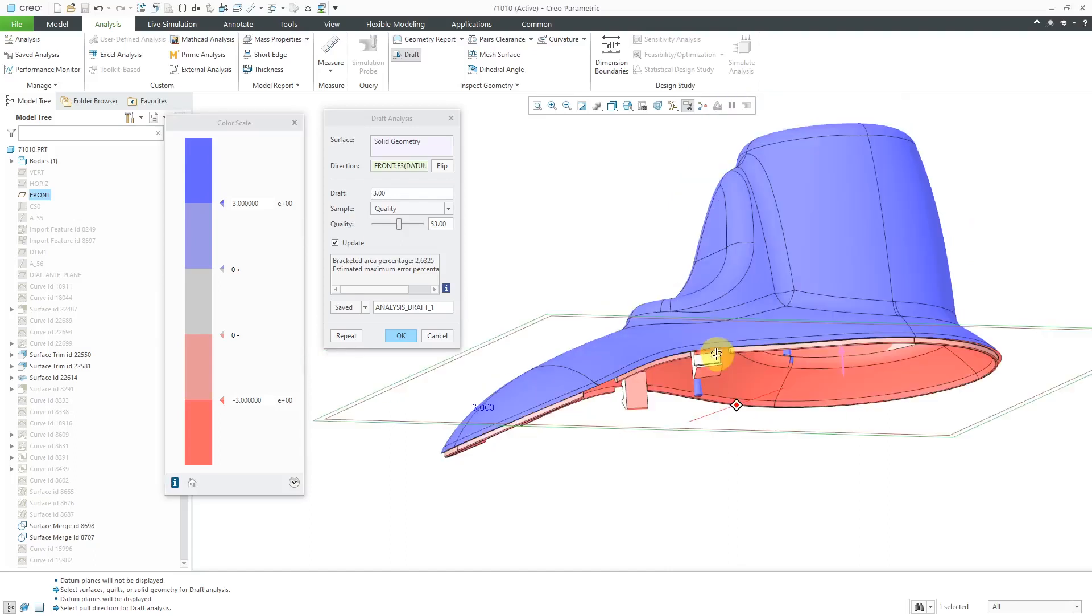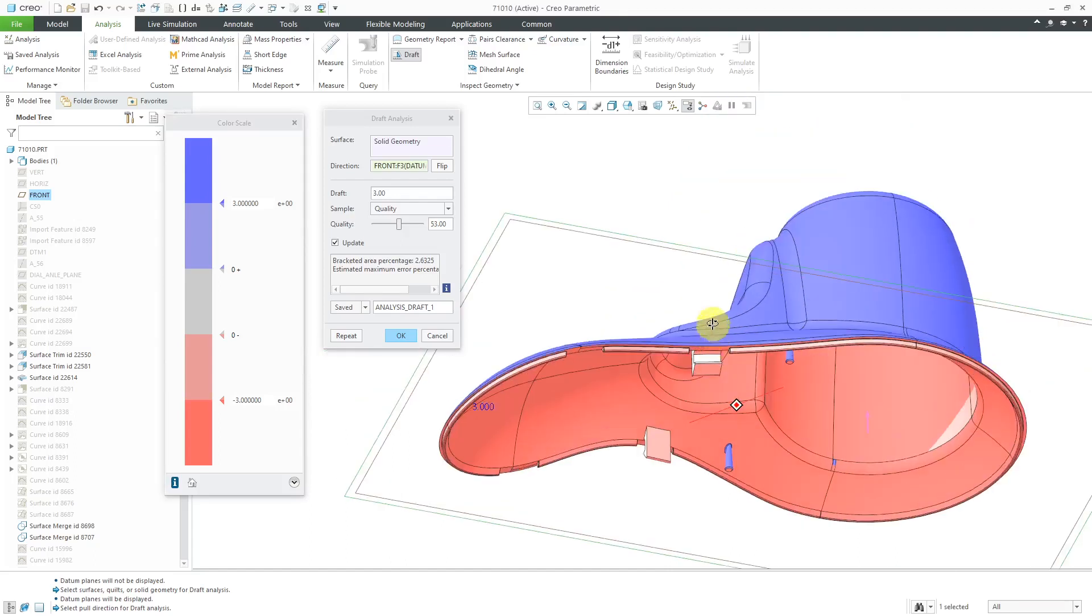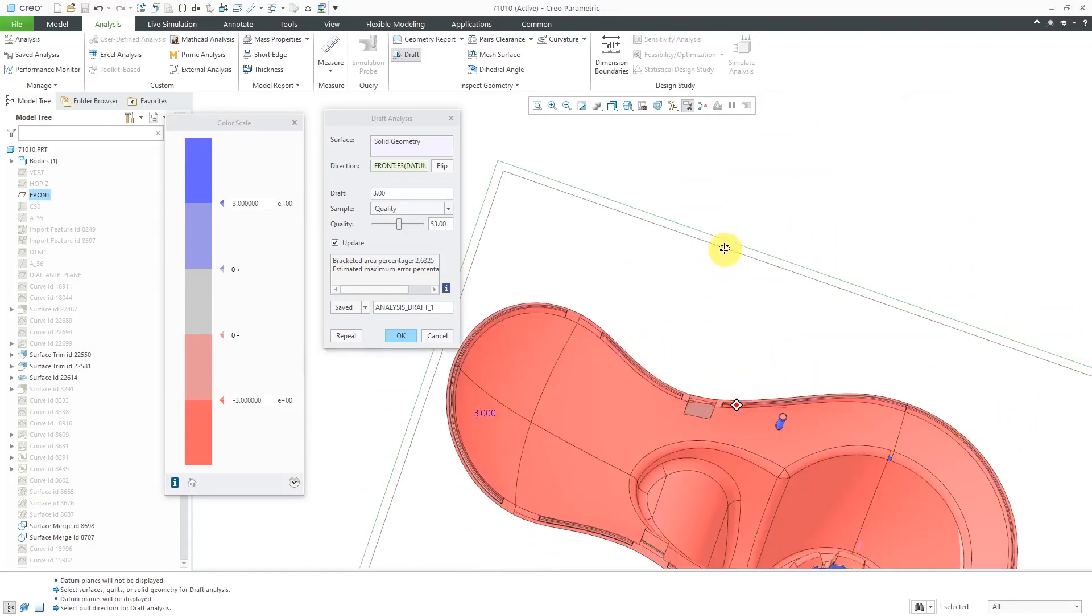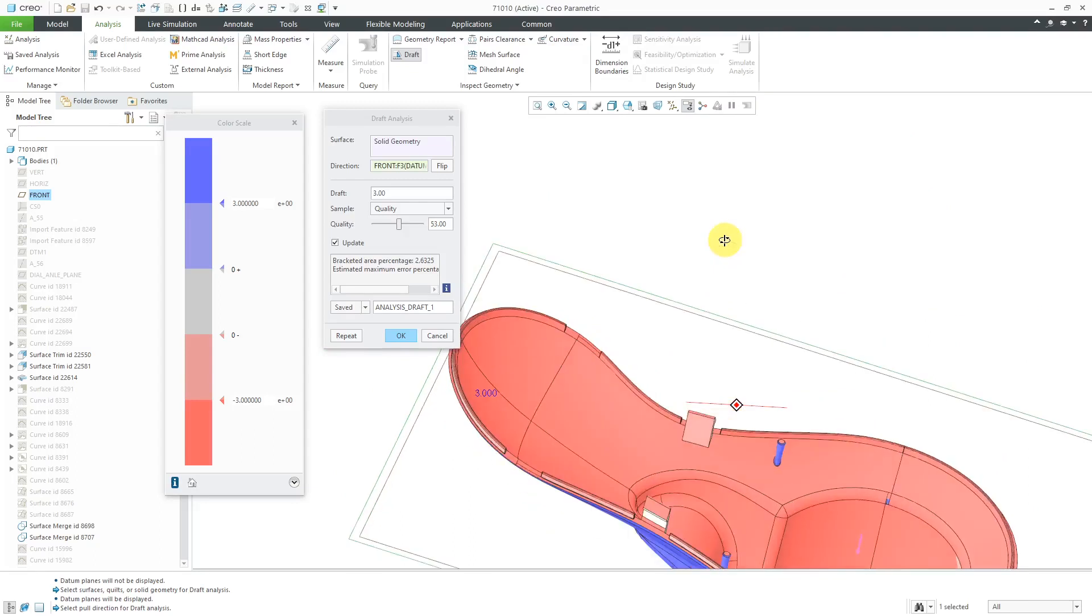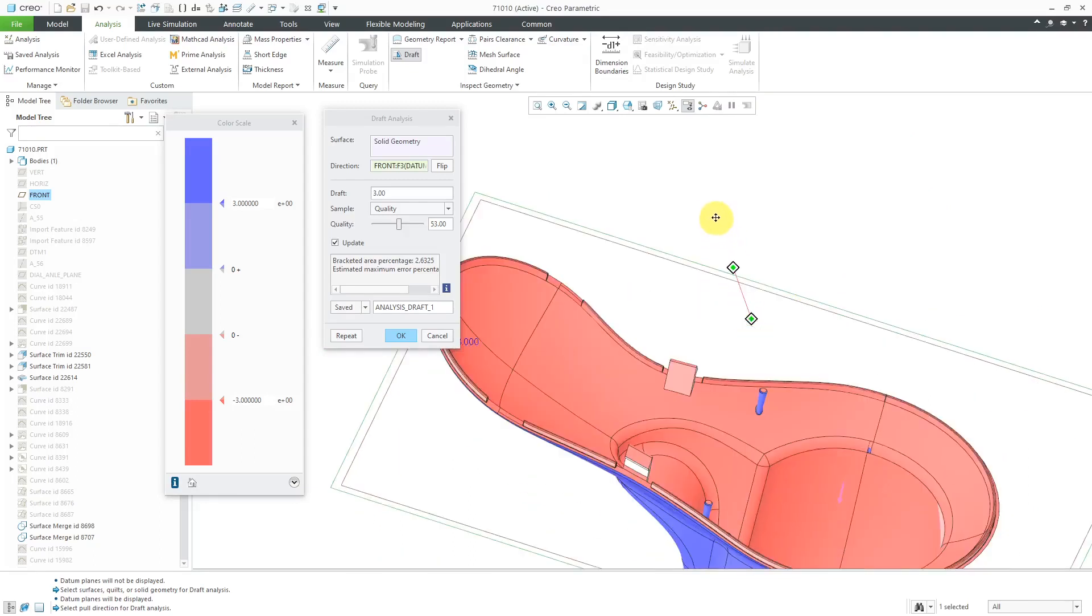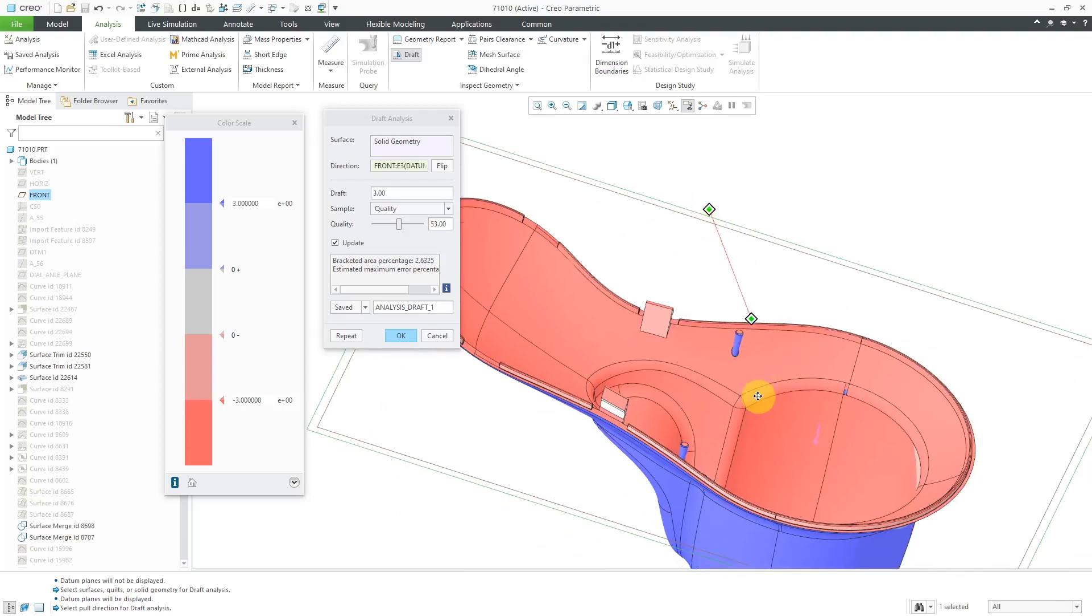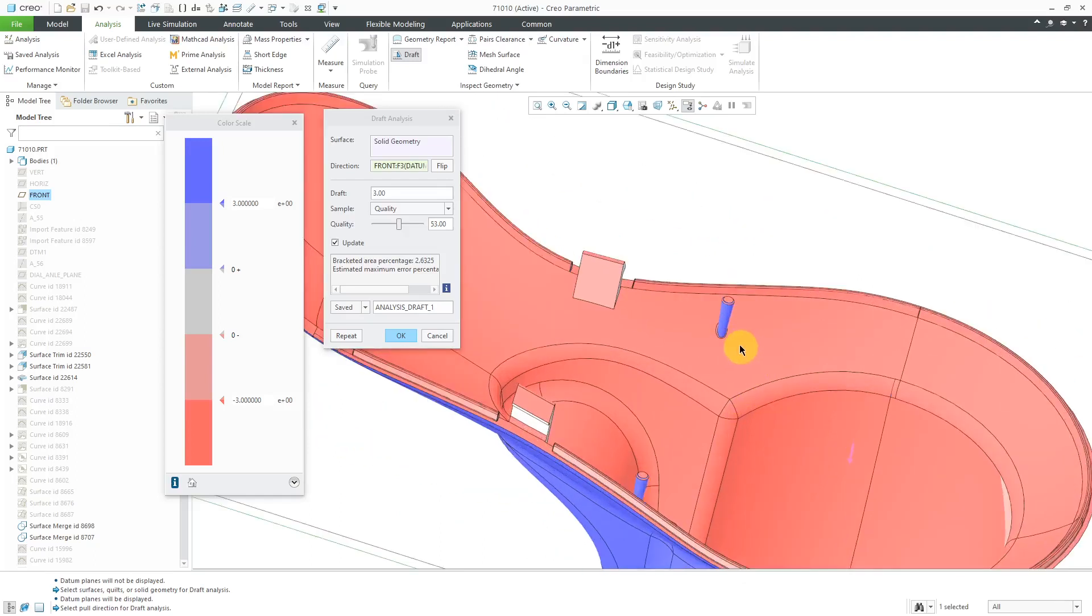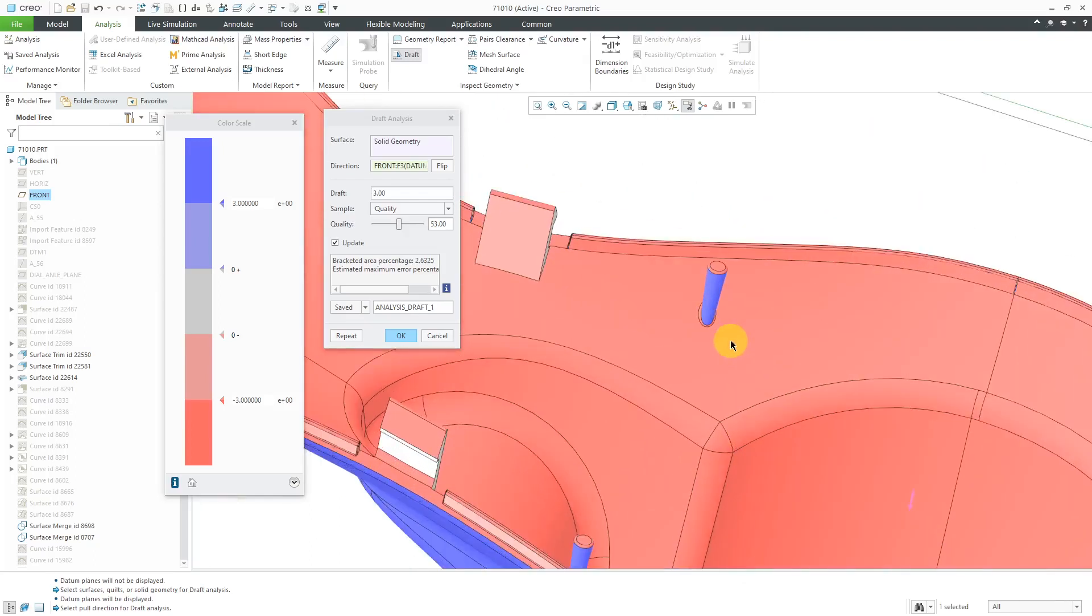Let's flip this over so we can look on the other side. Generally, you want to see the same colors on both sides of the model. Right now, I can immediately see a problem. We've got some blue located on the underside.